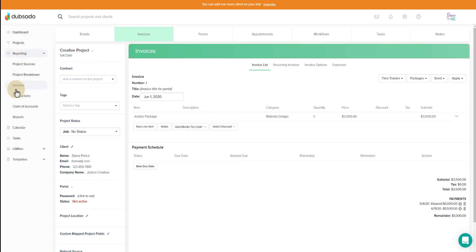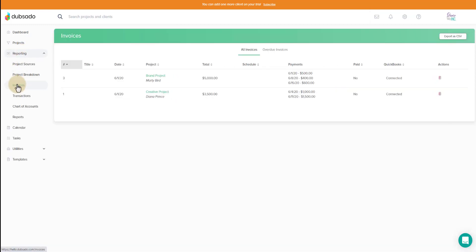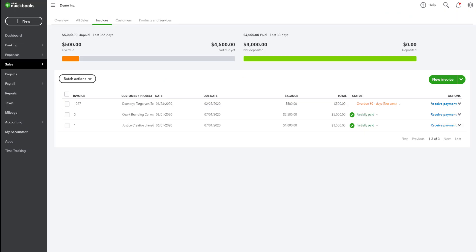Now we'll hop over to the invoice view where you can see that these have been synced over to QuickBooks. And here are the payments that have been made in this month of June.